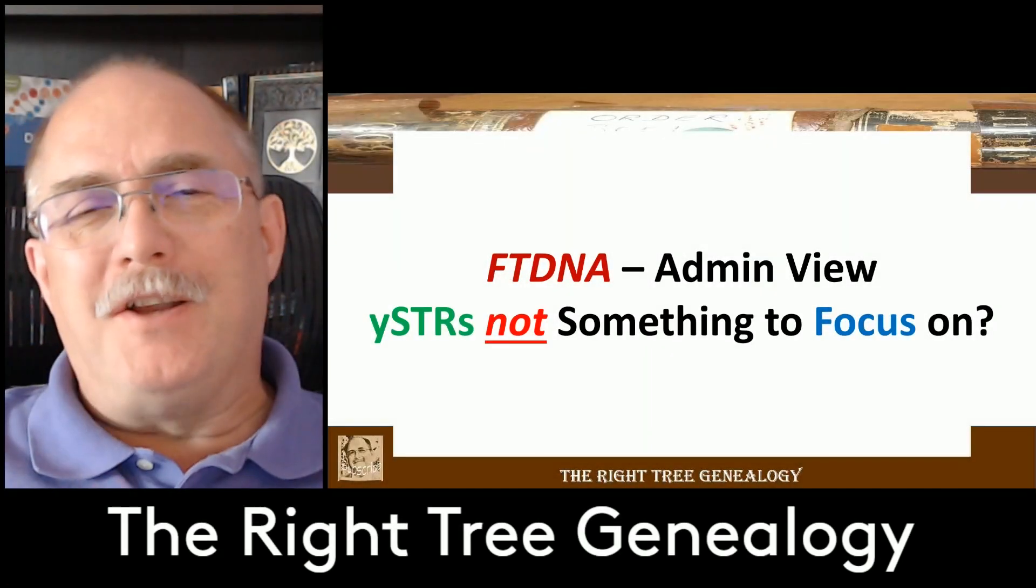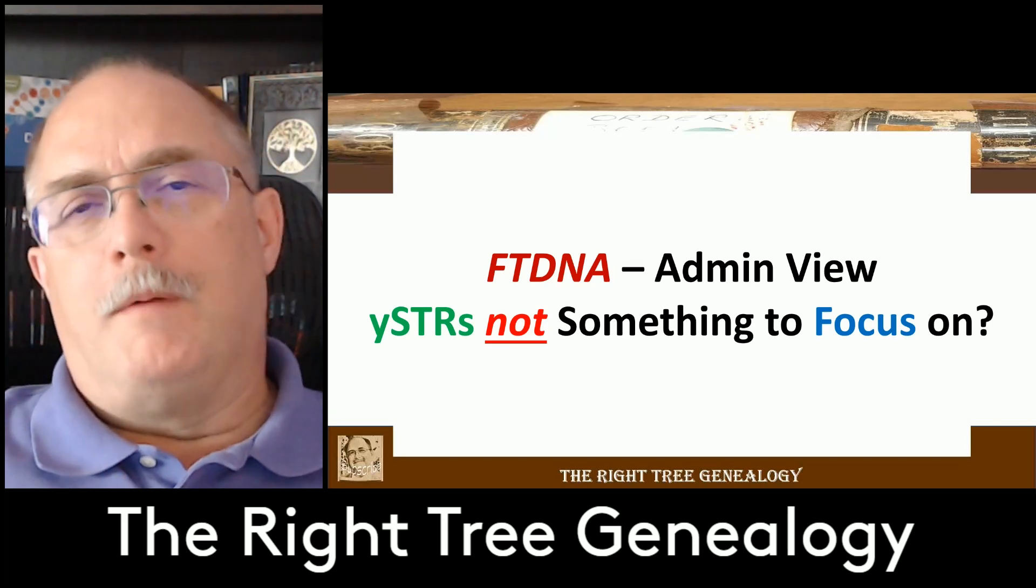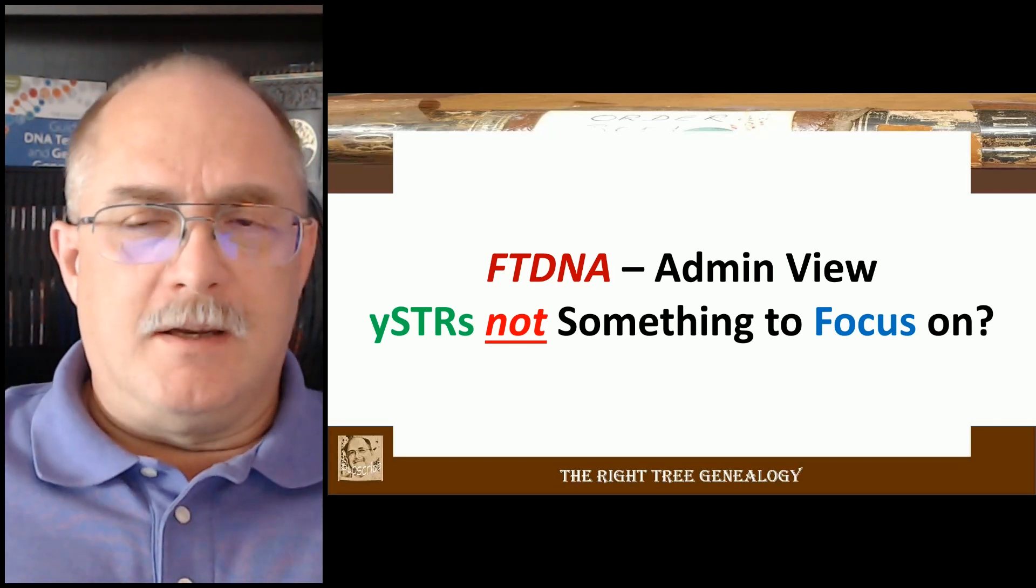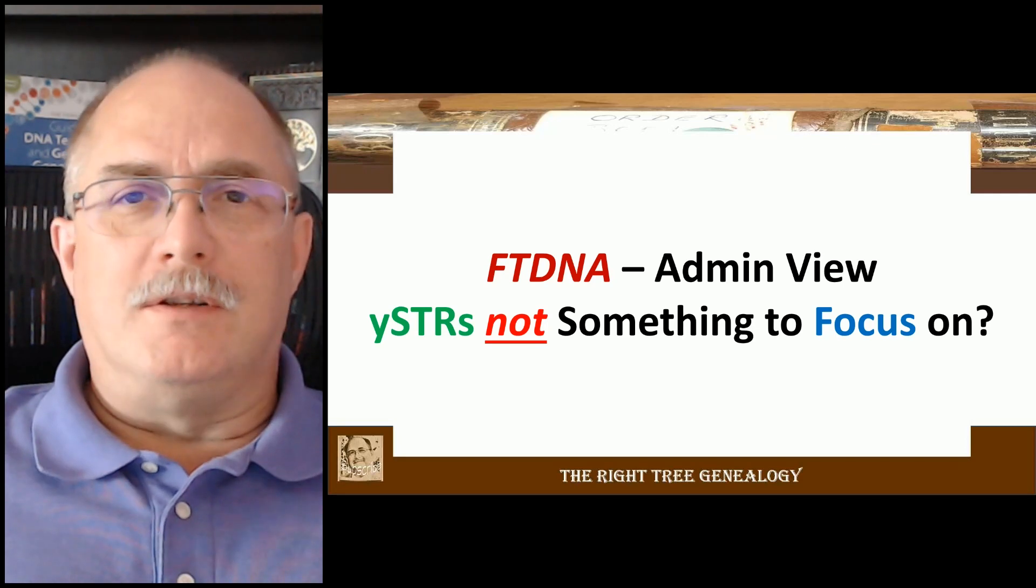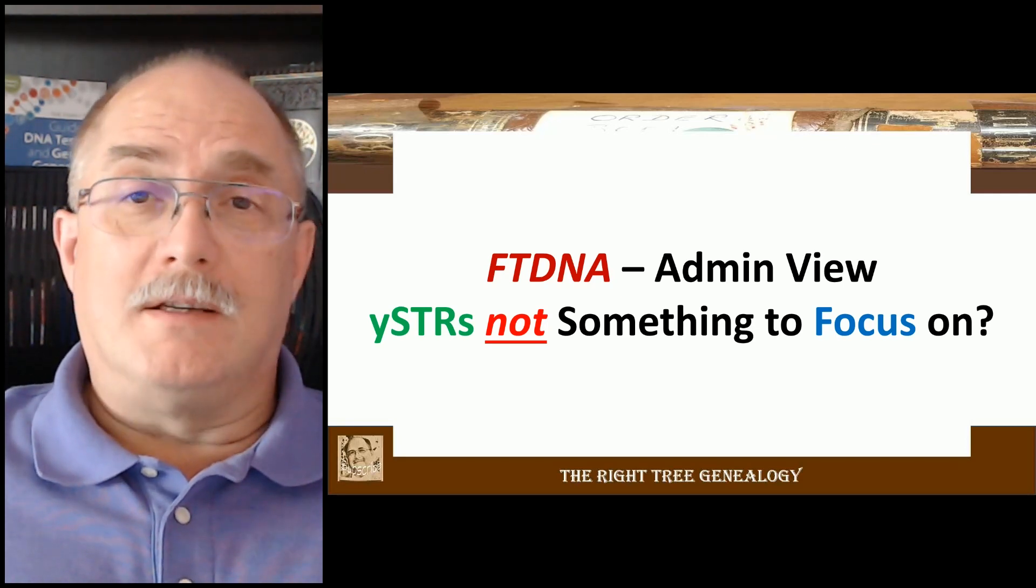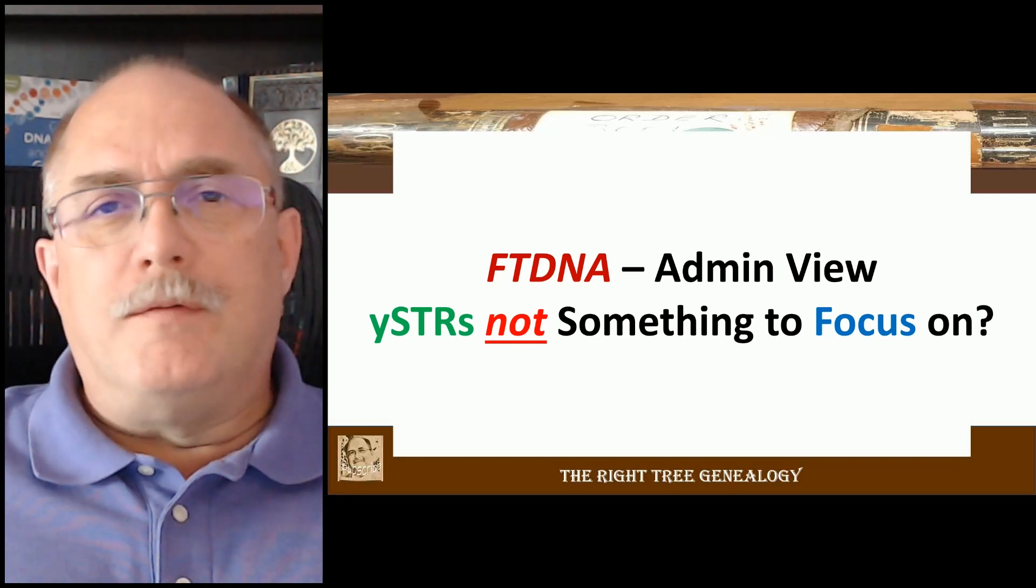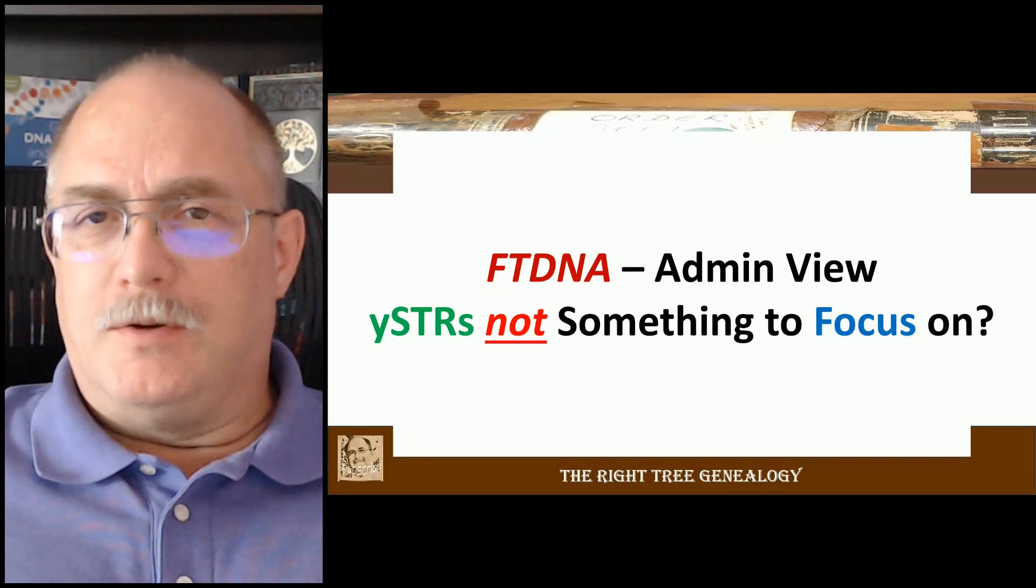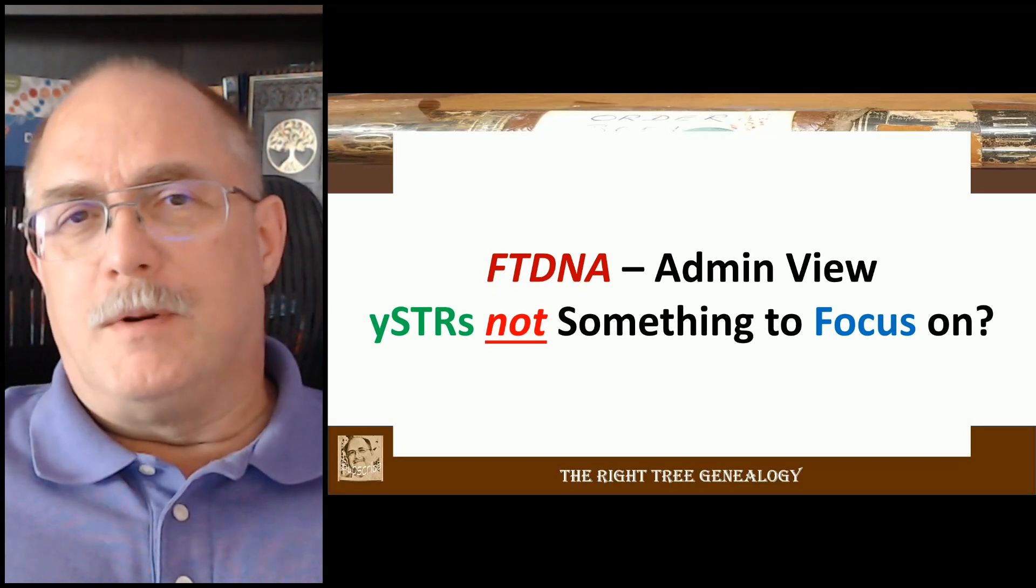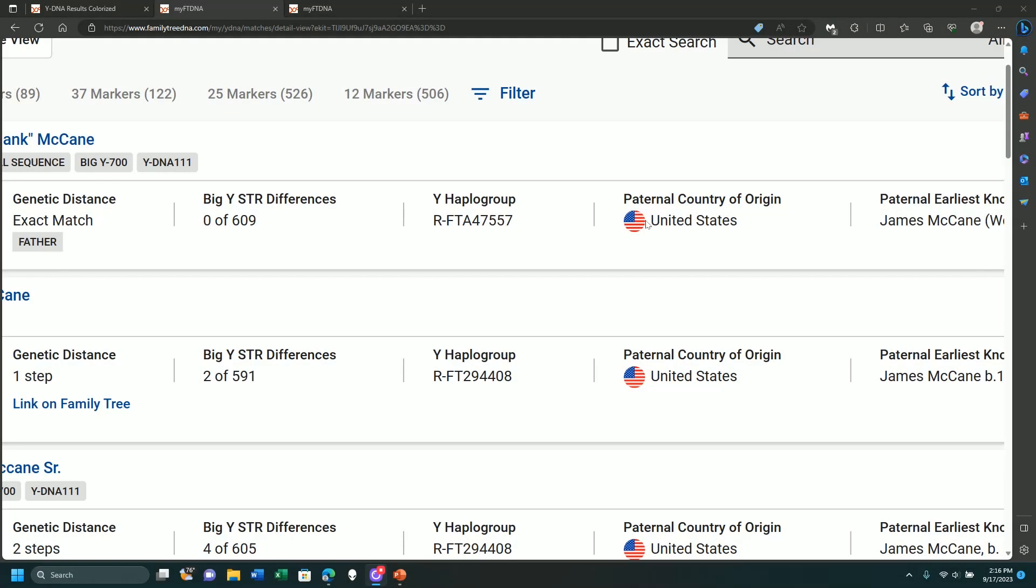This is Dave McCain with the Wright Tree Genealogy doing a follow-up video related to YSTRs. I see so many people asking questions about lower level tests on YSTRs, and I'm going to say should you focus on them? There's a couple points here that you do want to listen to as we go through this video.